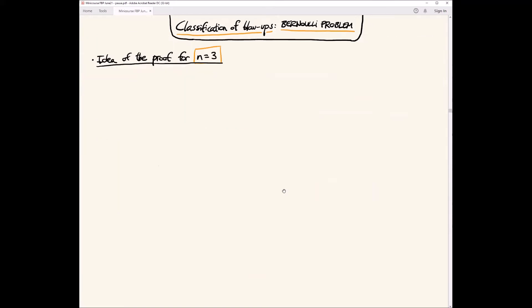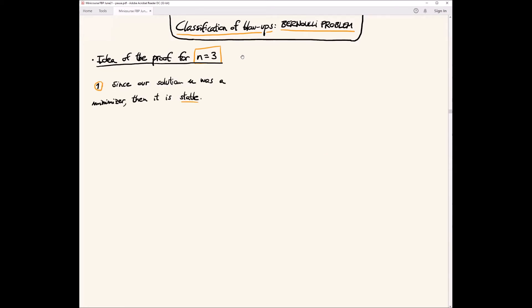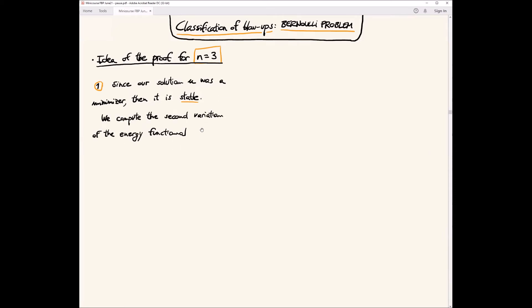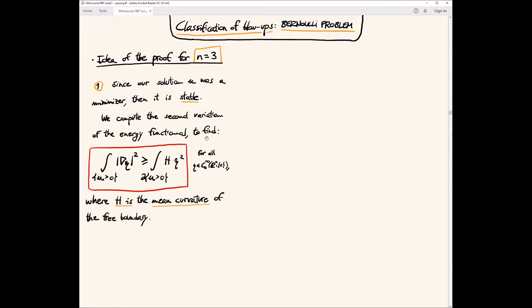Let me sketch the proof of the classification of blowups in dimension three. Since our solution u is a minimizer, it is in particular stable. We compute the second variation of the energy functional — the stability condition — and find that for any test function η with compact support, the stability condition holds. The picture: we are in R³ with a homogeneous solution whose free boundary is a cone.